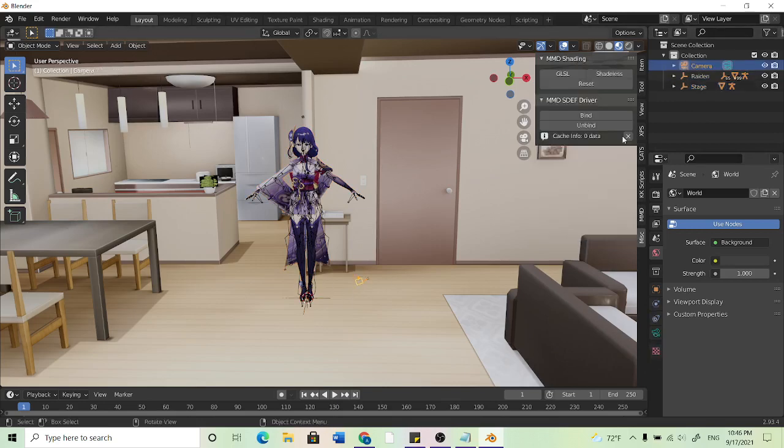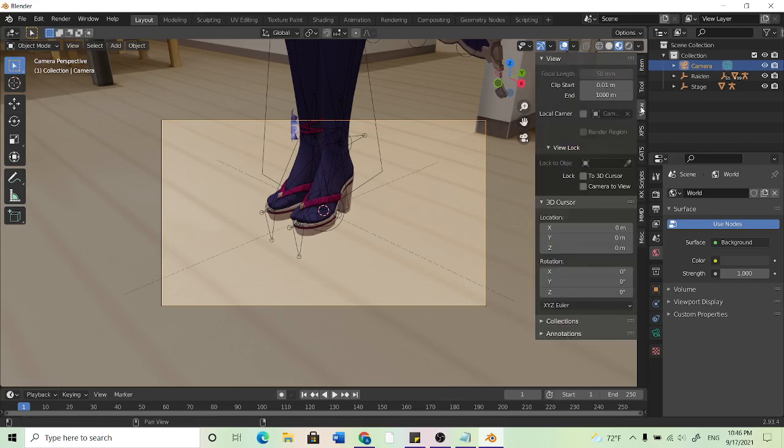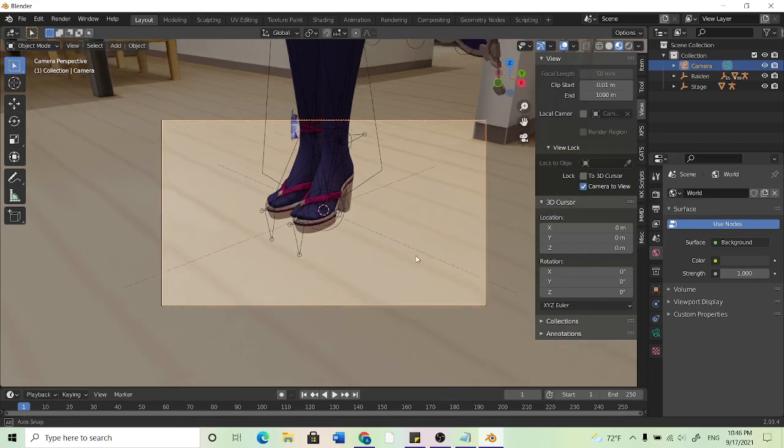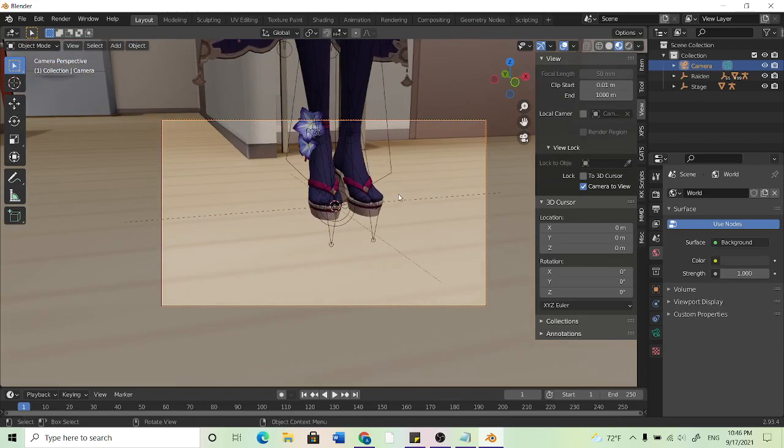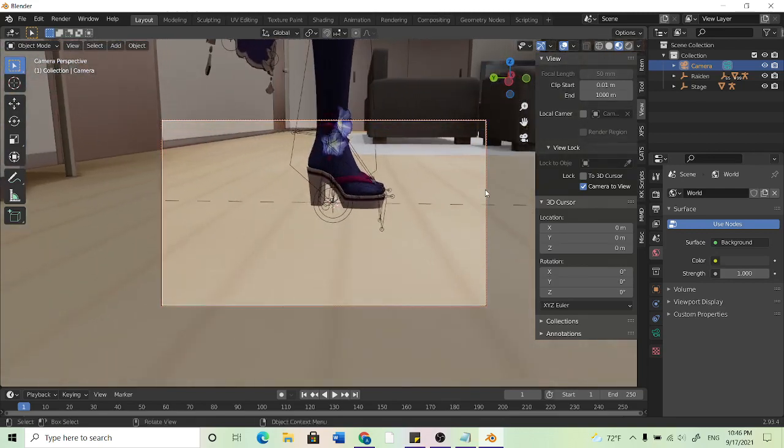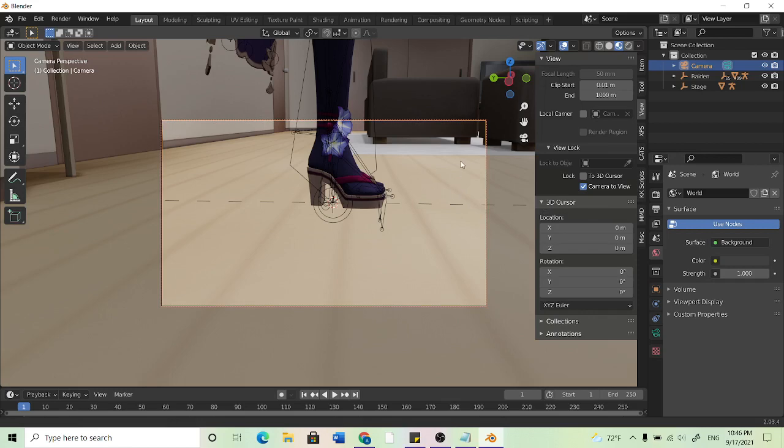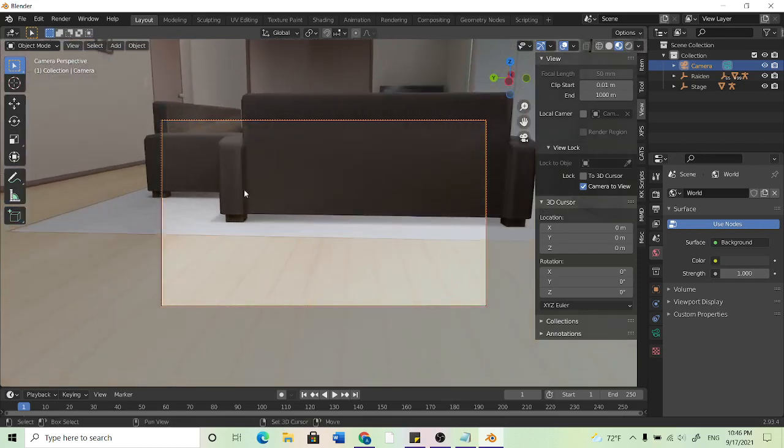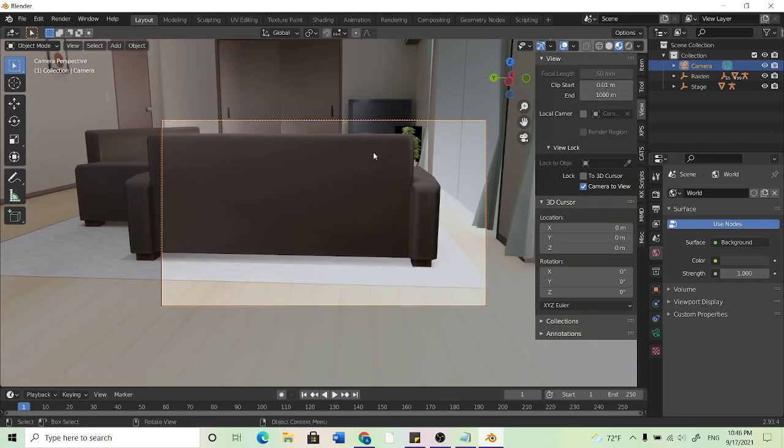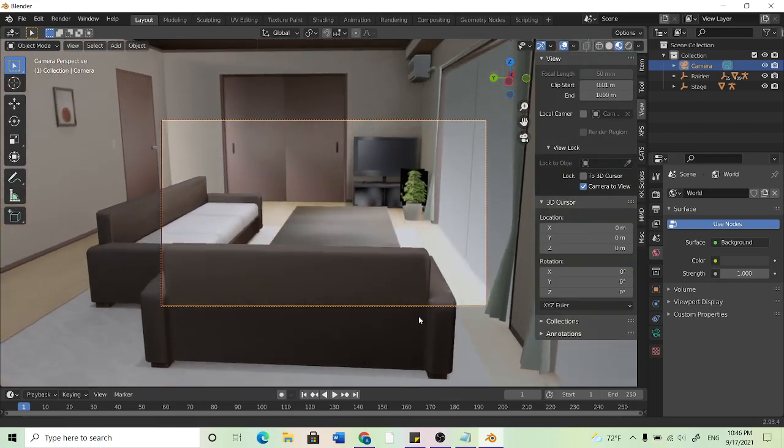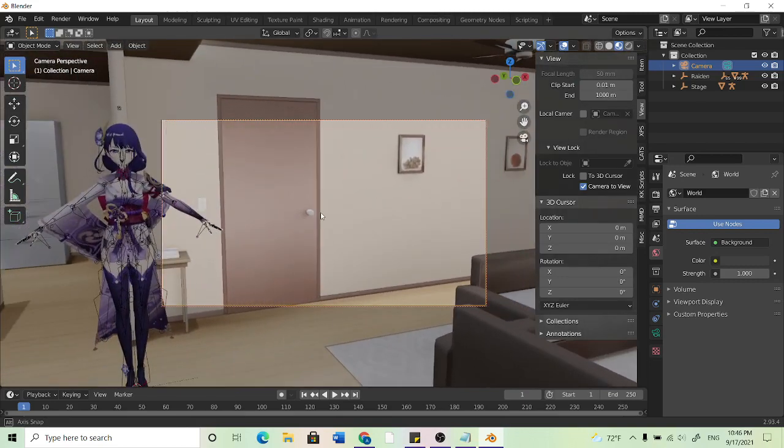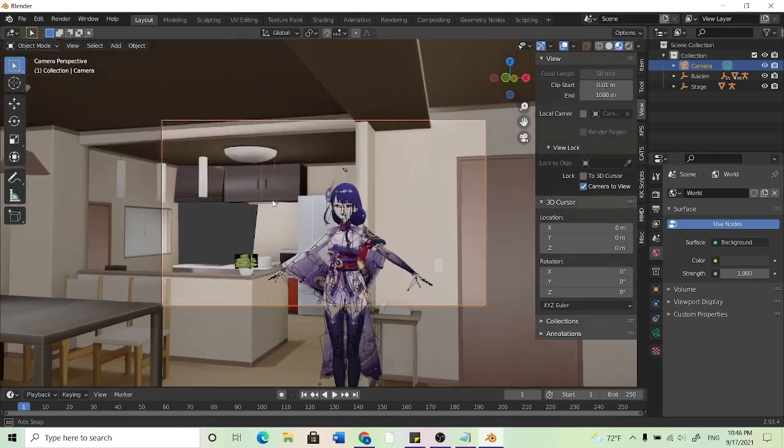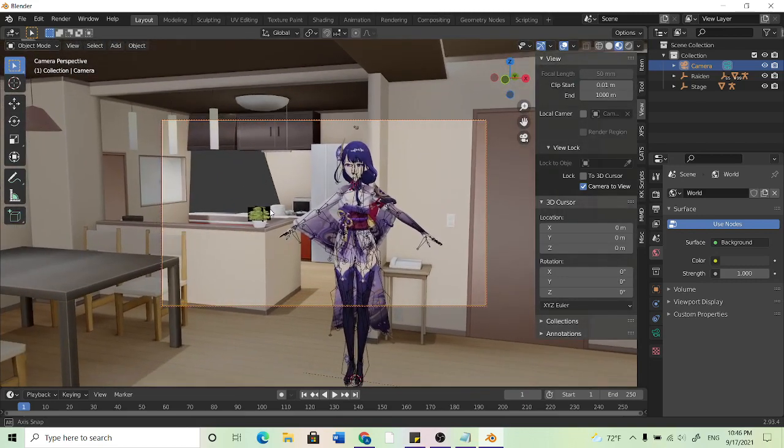So I'll click the camera, I'll hit zero to see what the camera is seeing and then I'm going to come to view. And if I lock camera to view then basically I can use holding down the scroll wheel I can pan around and holding shift and the scroll wheel I can kind of drag the camera around. So I'll hold shift and move the camera this way and then I'll hold down the scroll wheel and move it to my model.